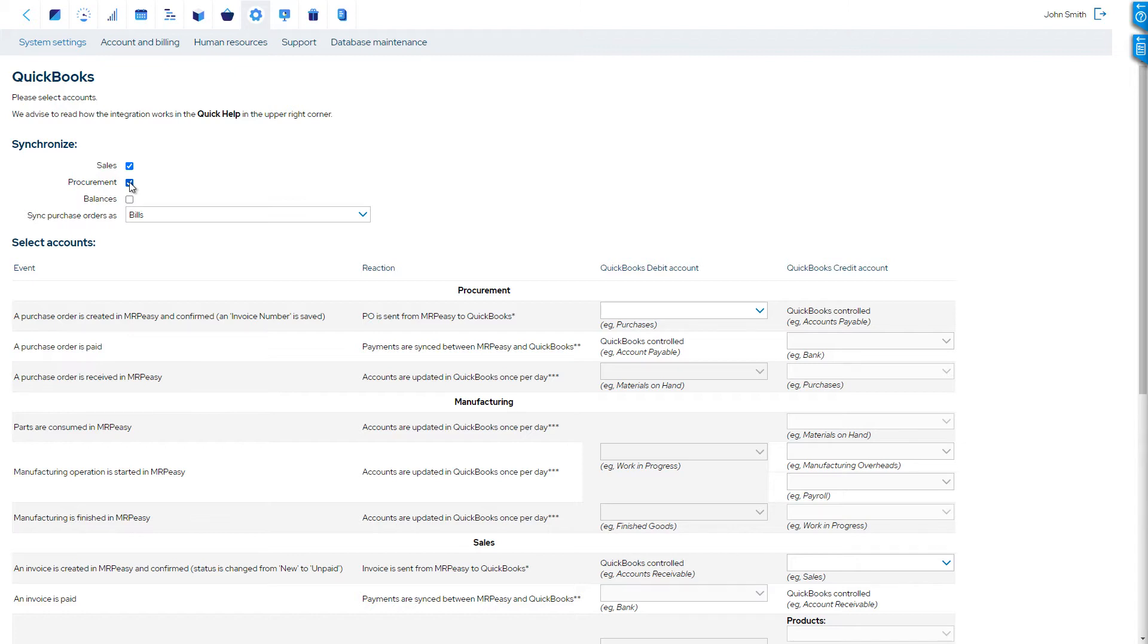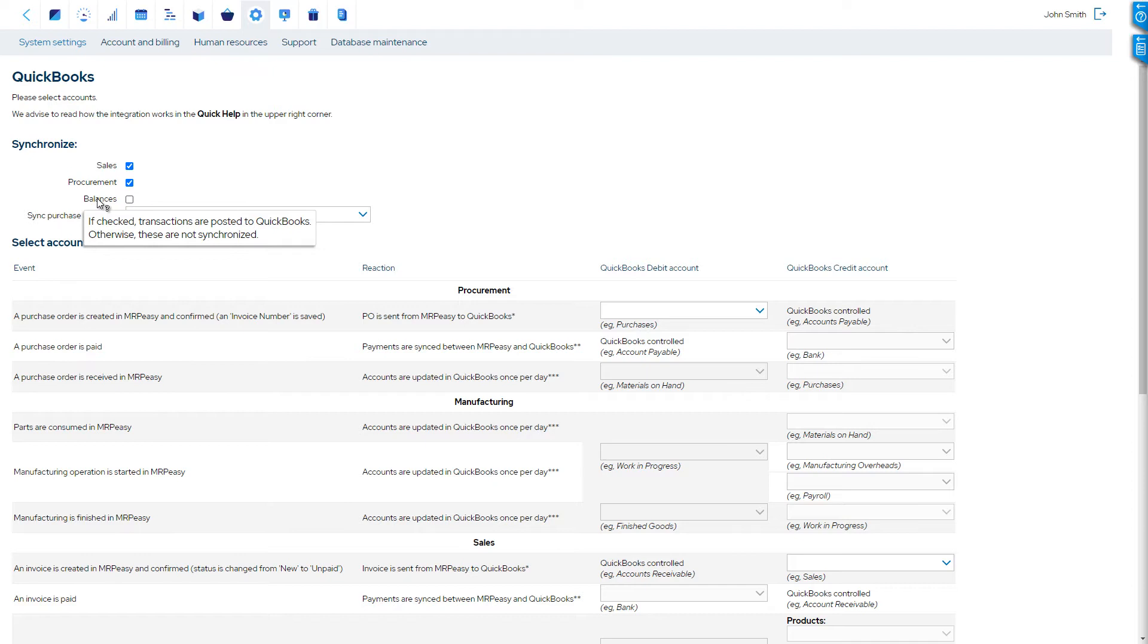It is possible to enable or completely disable the synchronization of account balances with journal entries to QuickBooks. If enabled, changes in account balances are posted to QuickBooks once per day.